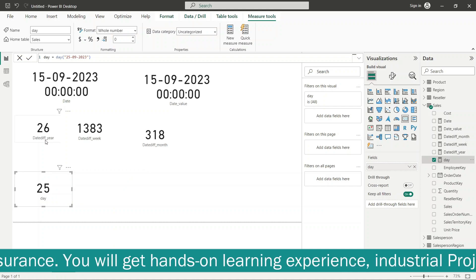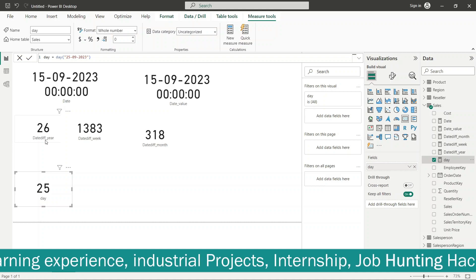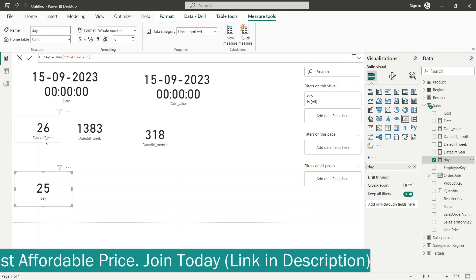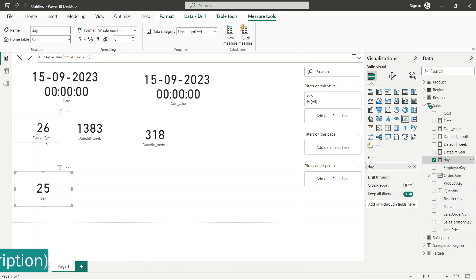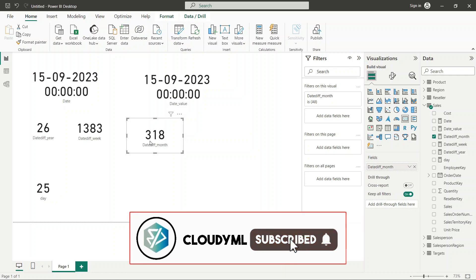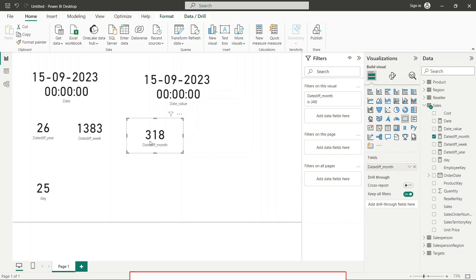Similarly, there are many other functions: EDATE, EOMONTH, MONTH, QUARTER, TODAY, and UTCNOW. Today we talked about DAX date and time functions. I would request that you go through all the functions we discussed — date difference in month, year, week, and each range — and check the values yourself. The more you practice, the more you will understand. We will meet next time. Take care!